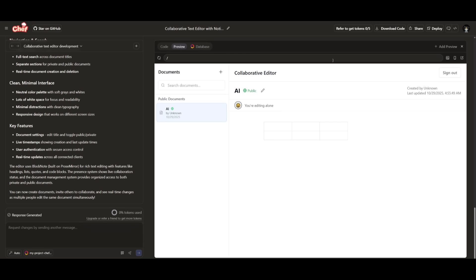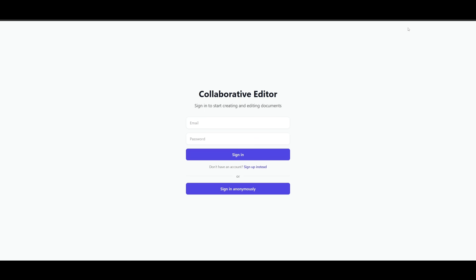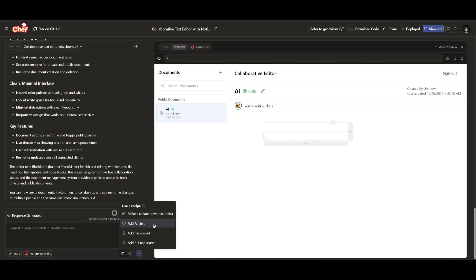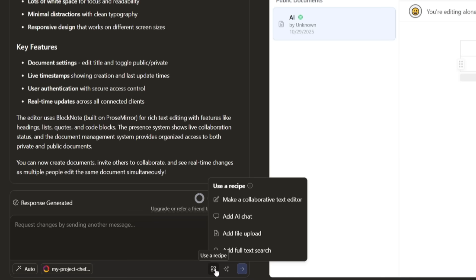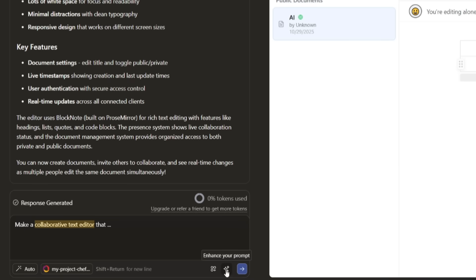But now say if you want to download the code, you can click on download code, you can share it, you can even deploy it directly from the Chef website. And you can see our site is deployed and now we can access it through this new Convex link. And I have mentioned this before in another Convex video, but you also have recipes. And essentially, this is where you can add new tool integrations inside your Chef app. So for example, if you want to make a collaborative text editor, you can add that recipe and it's going to be able to thoroughly add it within your app.